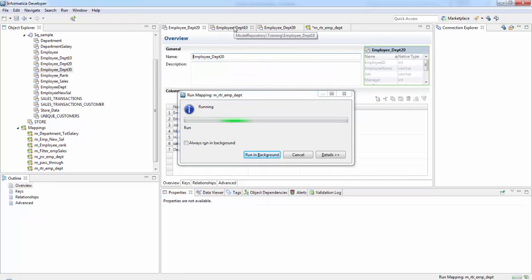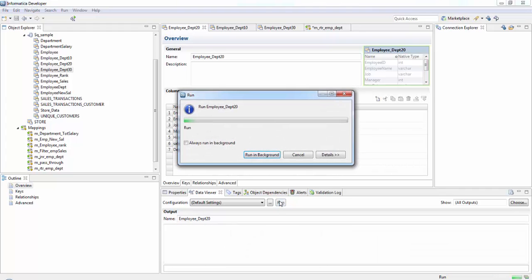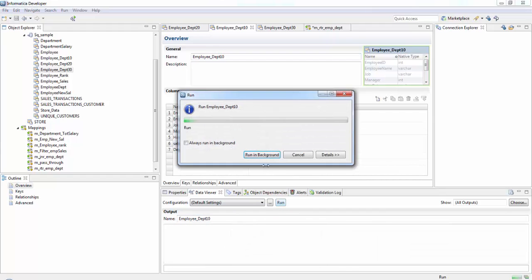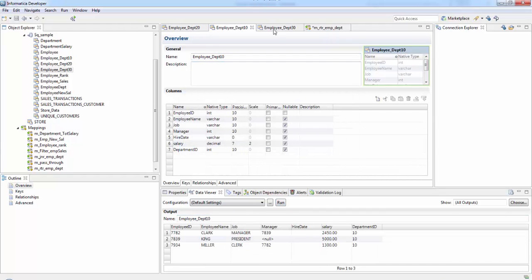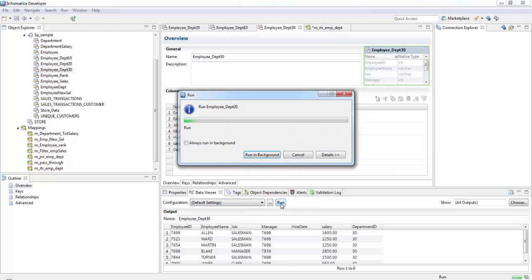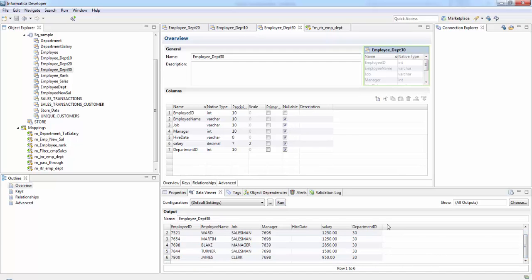These are our target tables. I have all department 20 records in the department 20 table, this is my department 10 table, and this is my department 30 table. For more tutorials on Informatica PowerCenter Express, go to atozinformatica.blogspot.com.